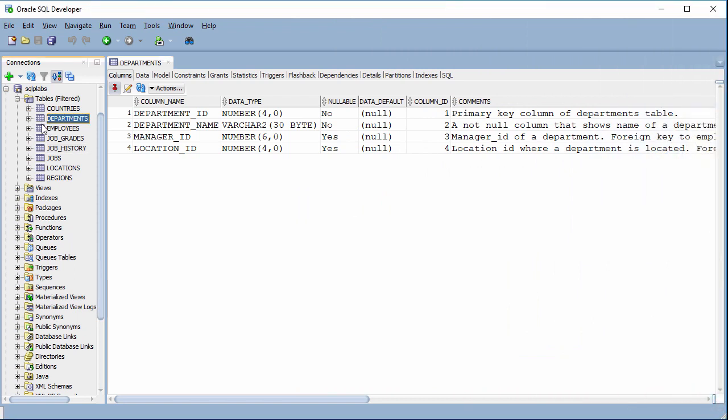Hello. In this video I will show you the steps to view all references from and to one table in AKL Developer. For the first example, I open the department table and I need to know which tables are referenced to and from it.